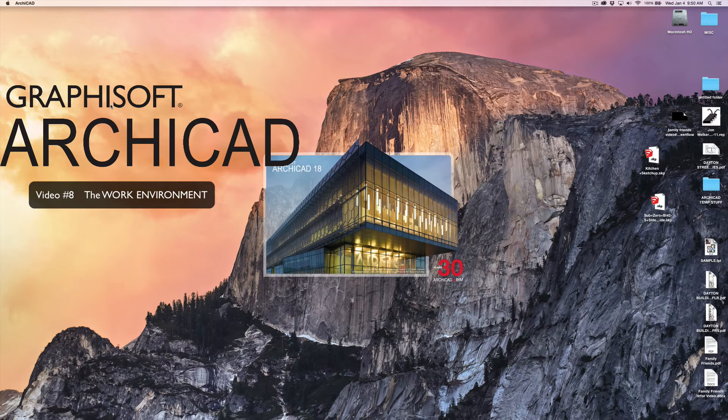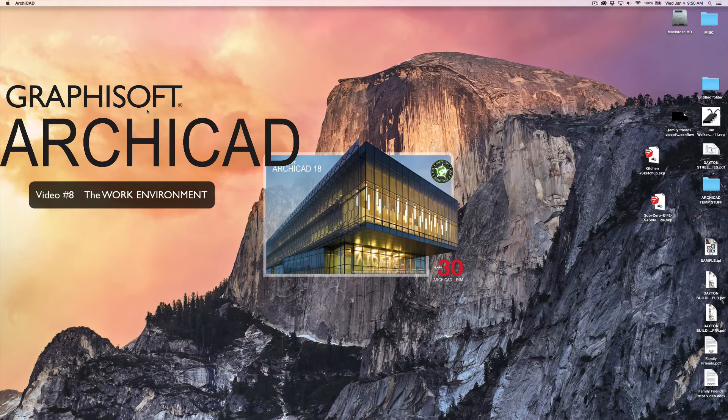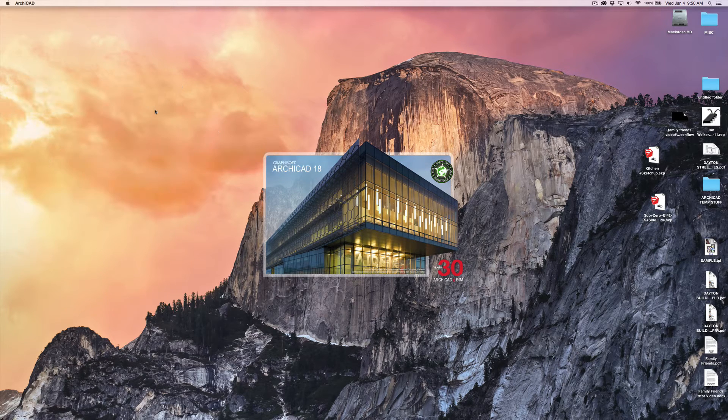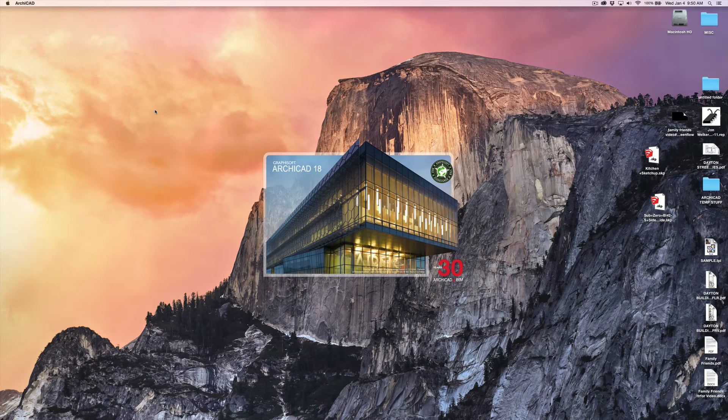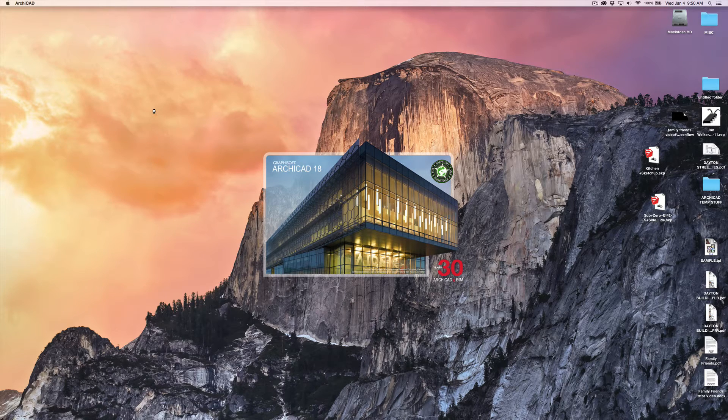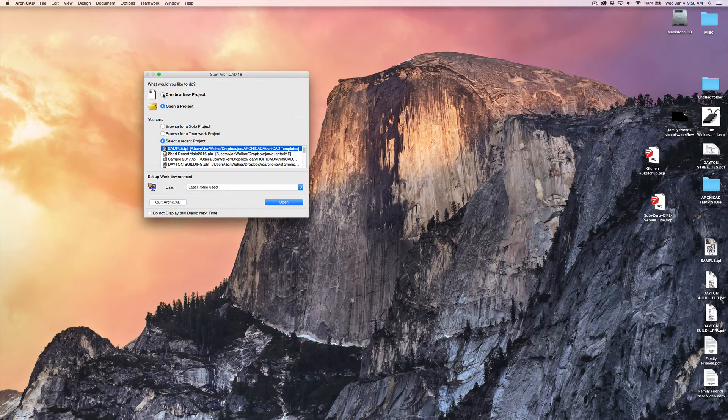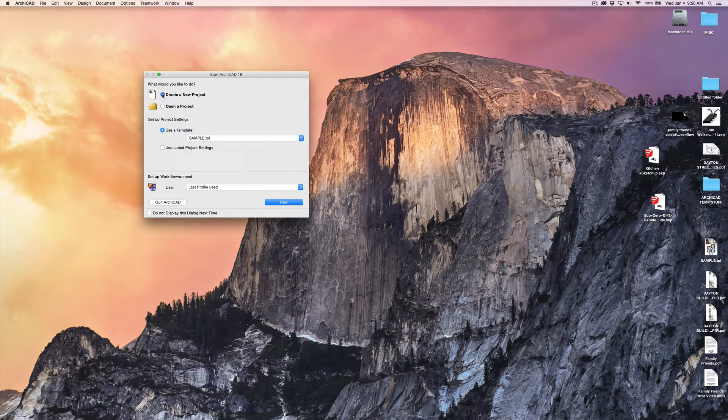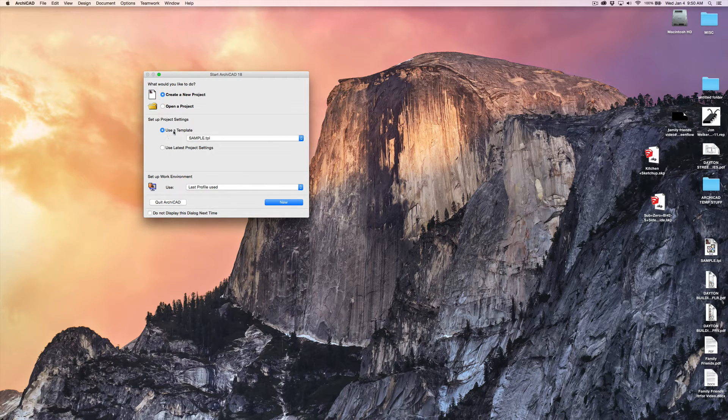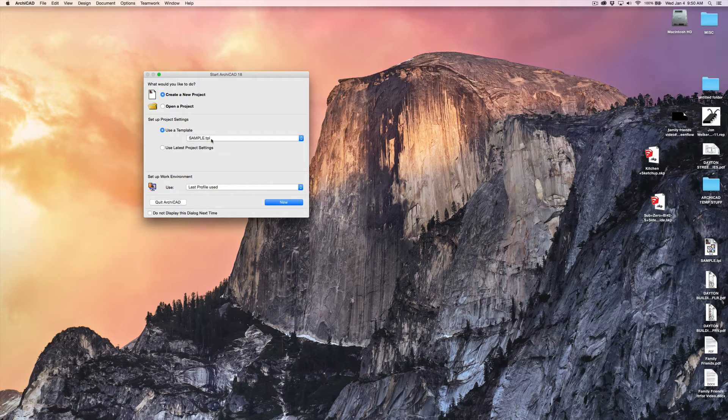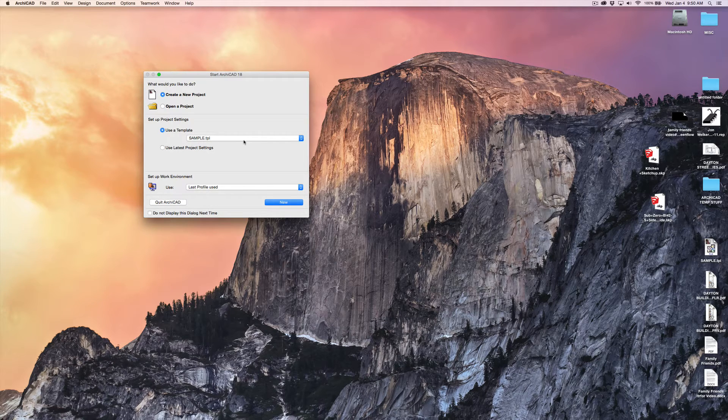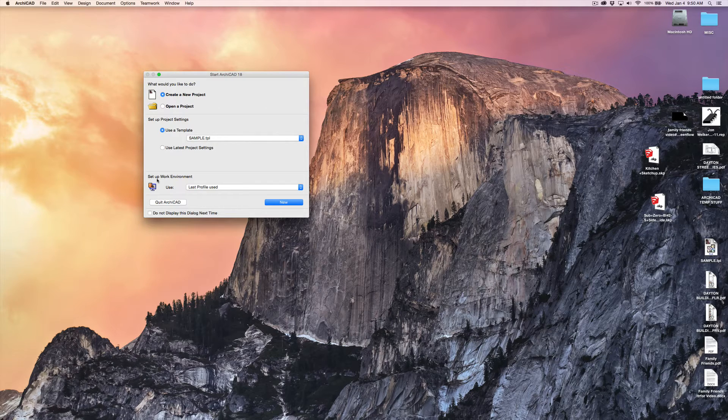I'm on ArchiCAD 18 on my Mac. As it opens up, we'll have the opportunity to make some selections. We'll create a new project. We're going to use a template, and in this case, it's the sample template. Now that is my sample template.